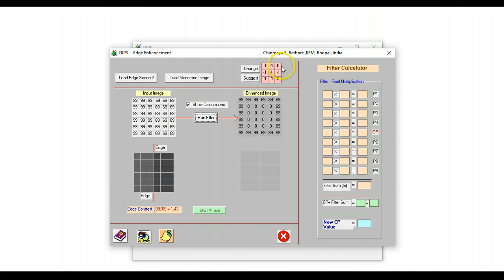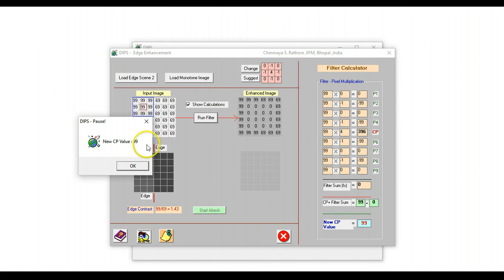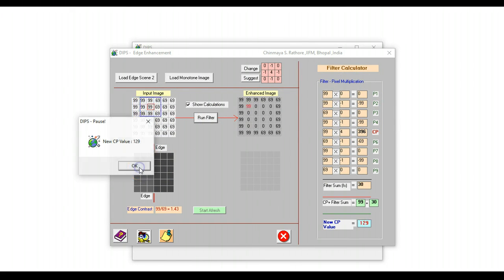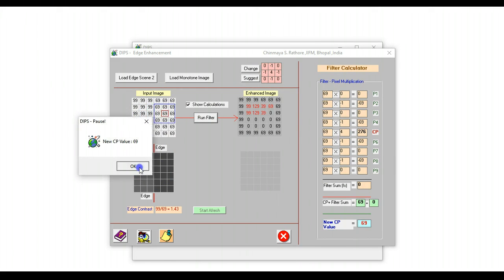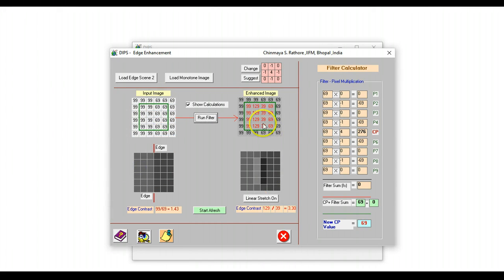So here we are running a Laplacian filter to enhance the image, and this is a non-directional filter. So as we run this filter, the calculations are shown on this particular side.